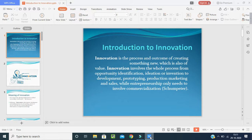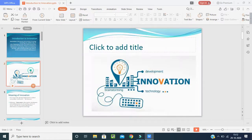Innovation involves the whole process from opportunity identification, ideation or invention, to development, prototyping, production, marketing and sales. We have to identify those opportunities, identify the ideation, invent and implement that idea, and development and prototyping should be there.